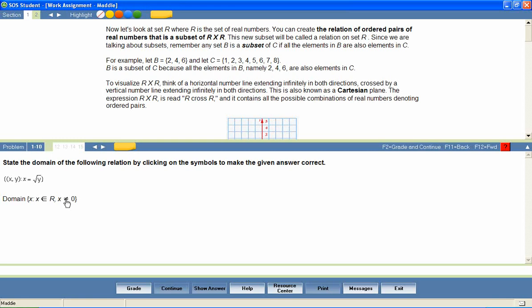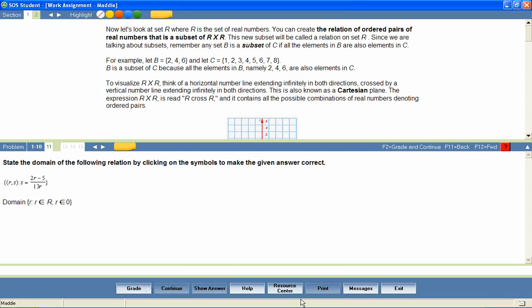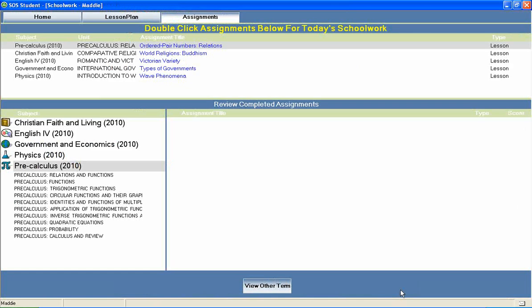The student can then return to the home page to continue through the rest of his daily assignments.